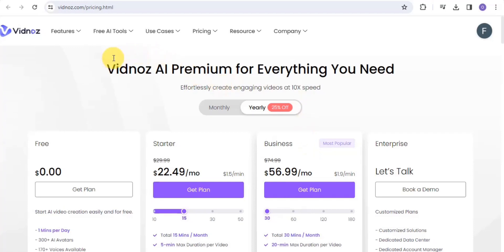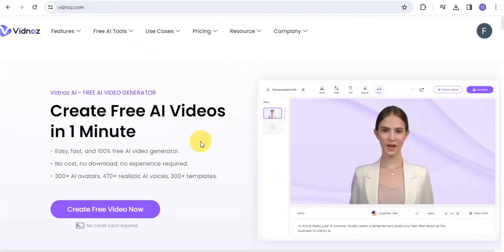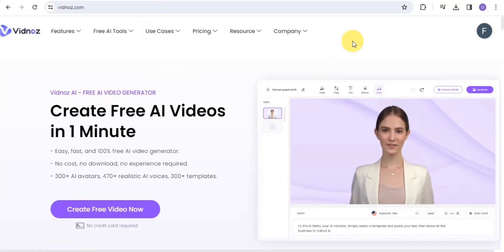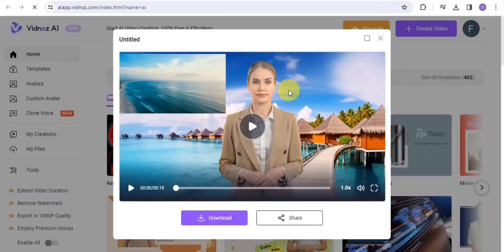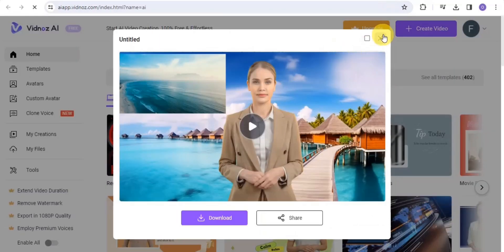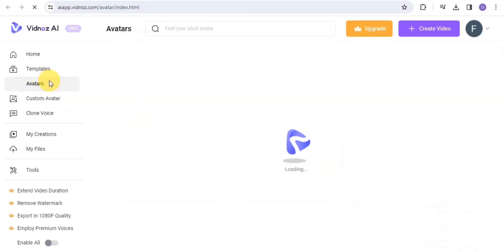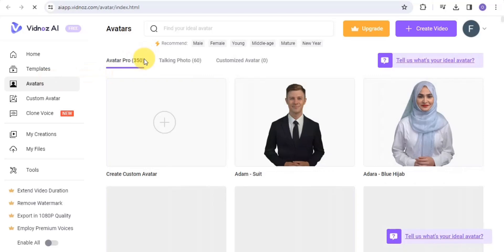This is the pricing plan for Vidnors AI. In order for you to be able to try out this free AI video generator, you want to simply click on 'Create Video Now.' Once you're here, it's going to take us right onto the creation page. If you go onto the avatar section, we have the avatar program.